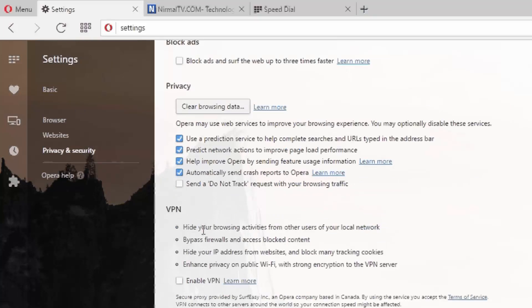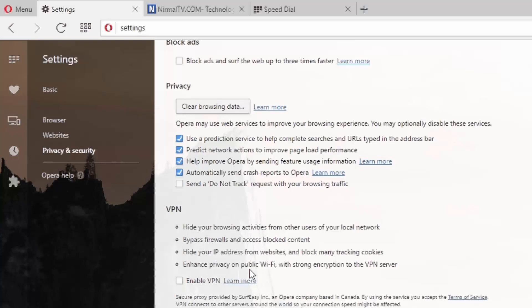You can see: hide your browsing activities from other users of your local network, bypass firewalls and access blocked content, hide your IP from websites, and enhance your privacy on public Wi-Fi connections.